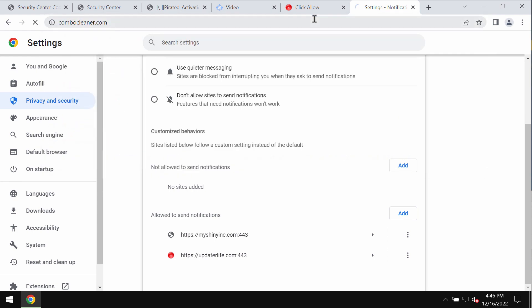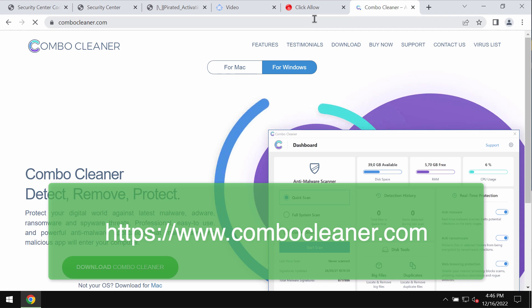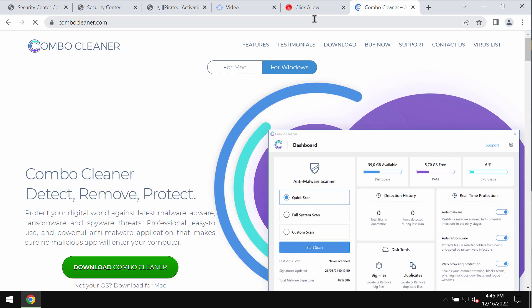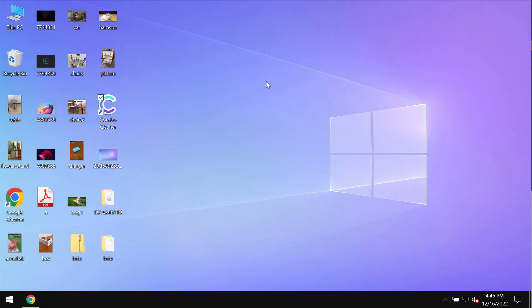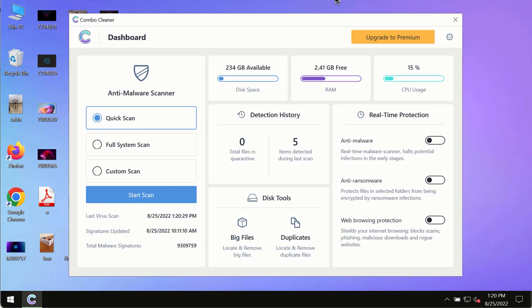Finally, to make sure your computer is free of other threats, I recommend that you scan your system with Combo Cleaner Antivirus. Please get it from combocleaner.com, download it, install it, and start scanning your system.